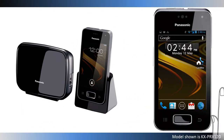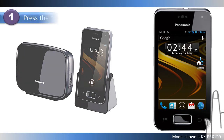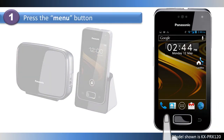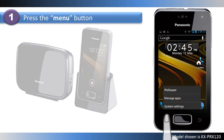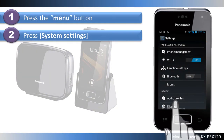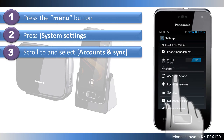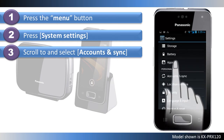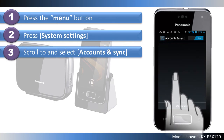To add a Google account, start by pressing the menu button. Then press System Settings. Scroll down and select Accounts and Sync.